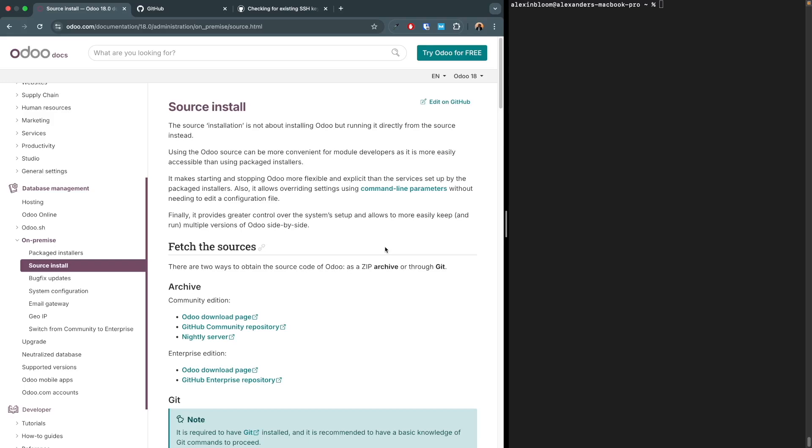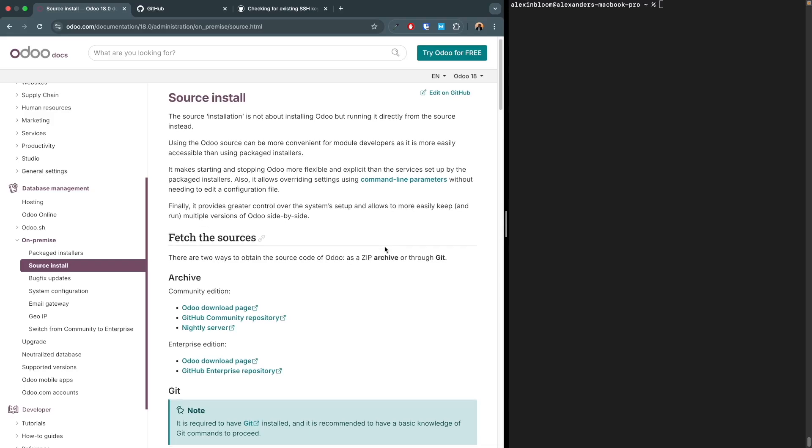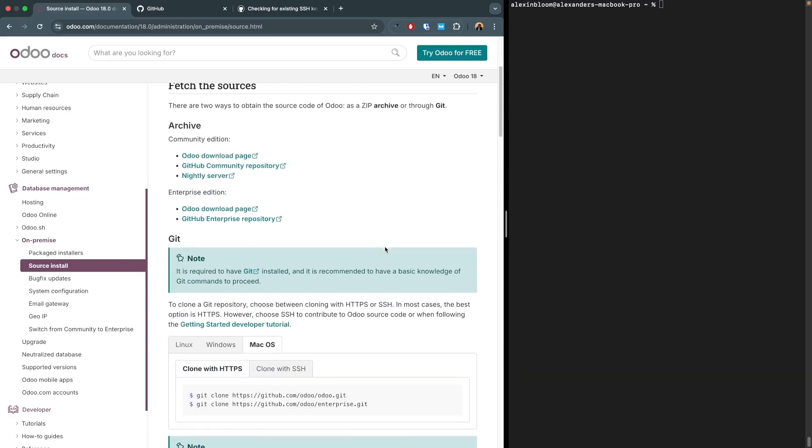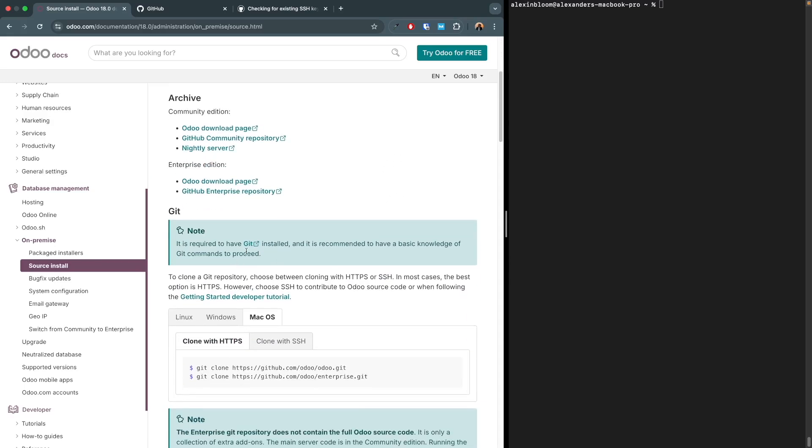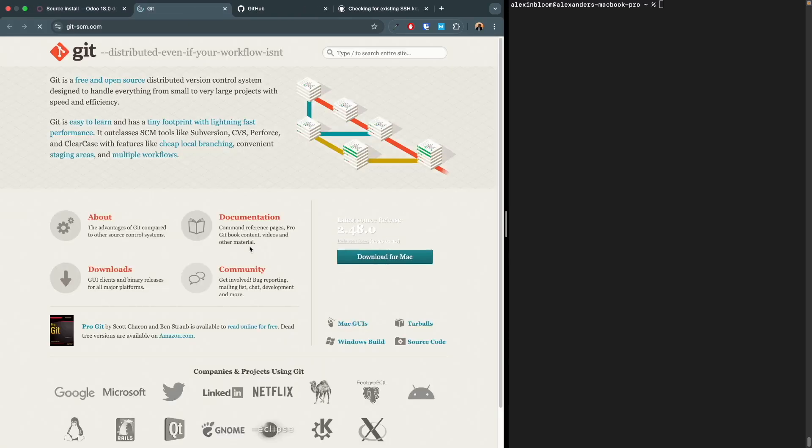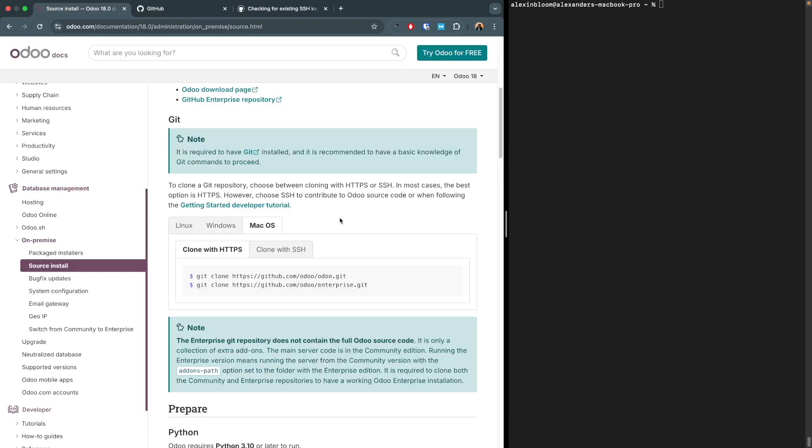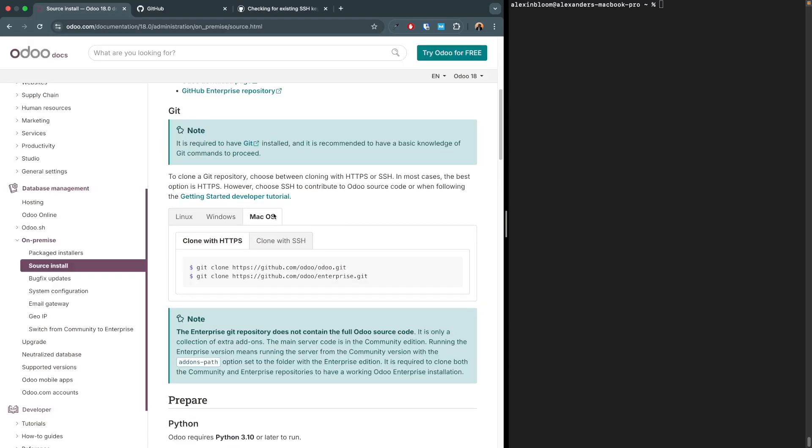So let's start with the guide. First of all, you must have Git installed. If you haven't, just follow the link and download and install Git for Mac. Next we'll have to clone the repository. Make sure you select the Mac OS tab.